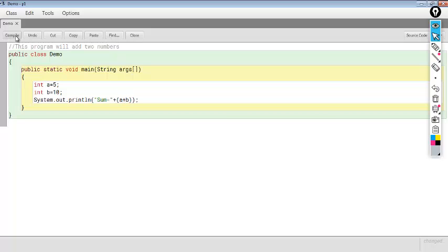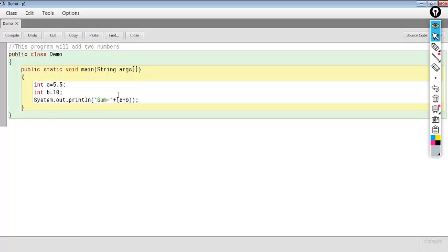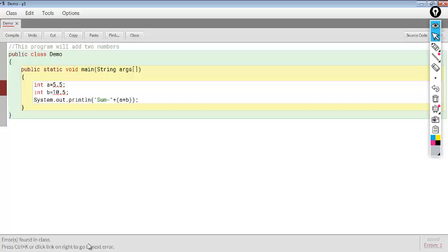Since A and B are of type int, it means we can store integer values only — we cannot store decimal values. Let's try to store decimal value 5.5. That is a decimal value, not an integer. We compile, and also store 10.5 in B. Now we got error messages. We can see the error: incompatible types, possible lossy conversion from double to int. This means we are assigning a decimal value to an integer variable.